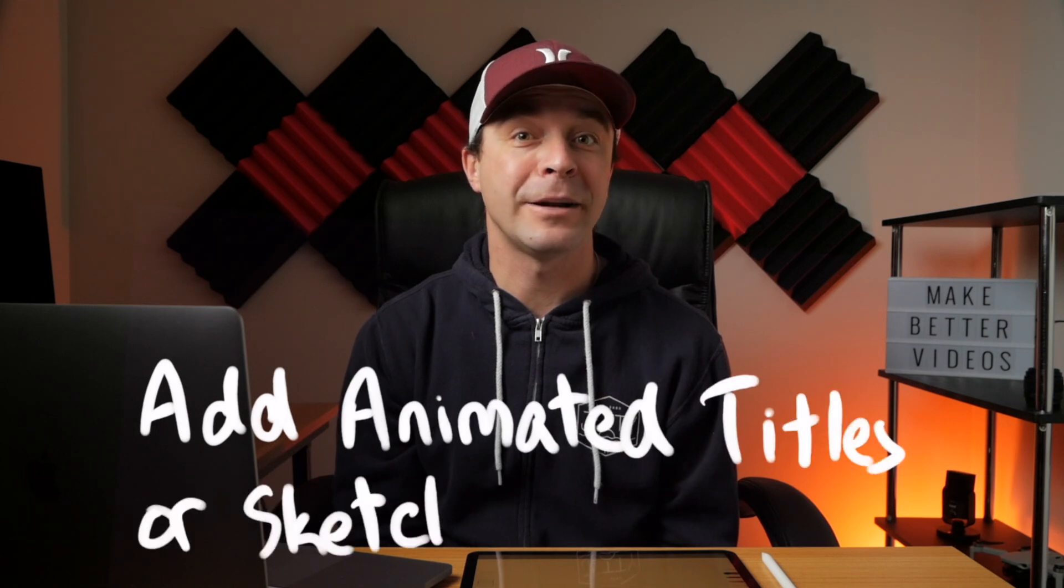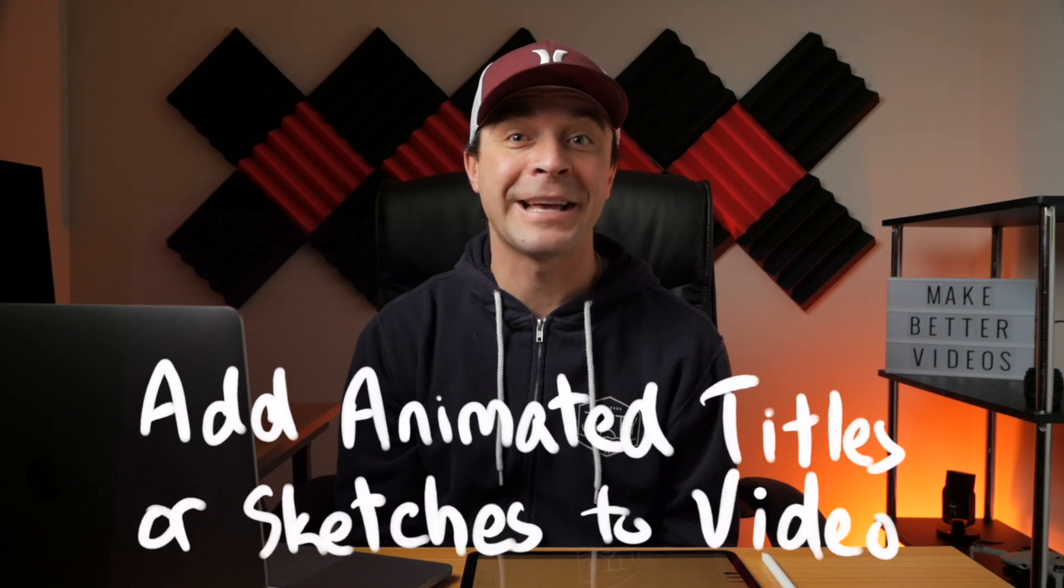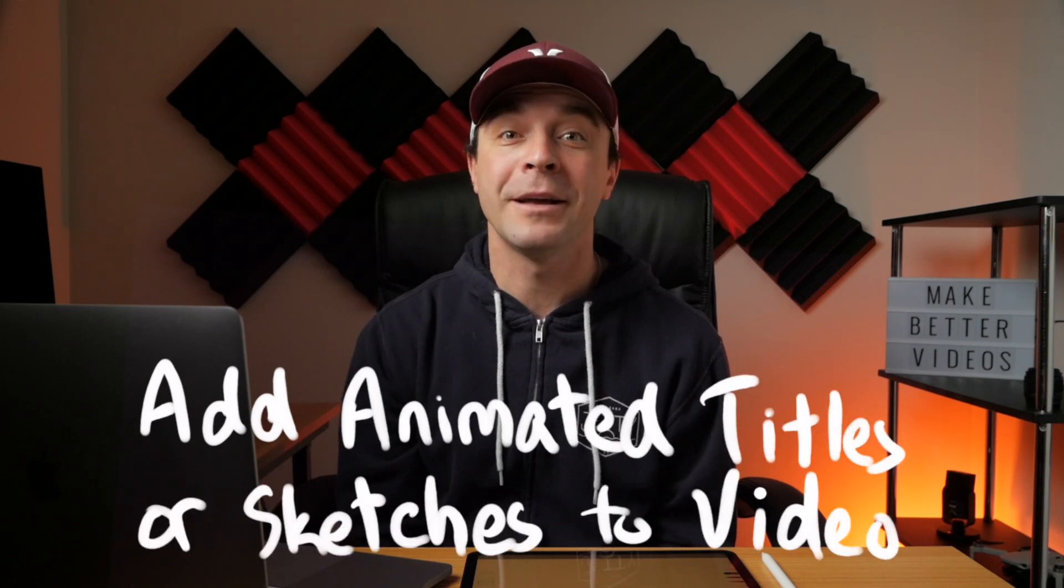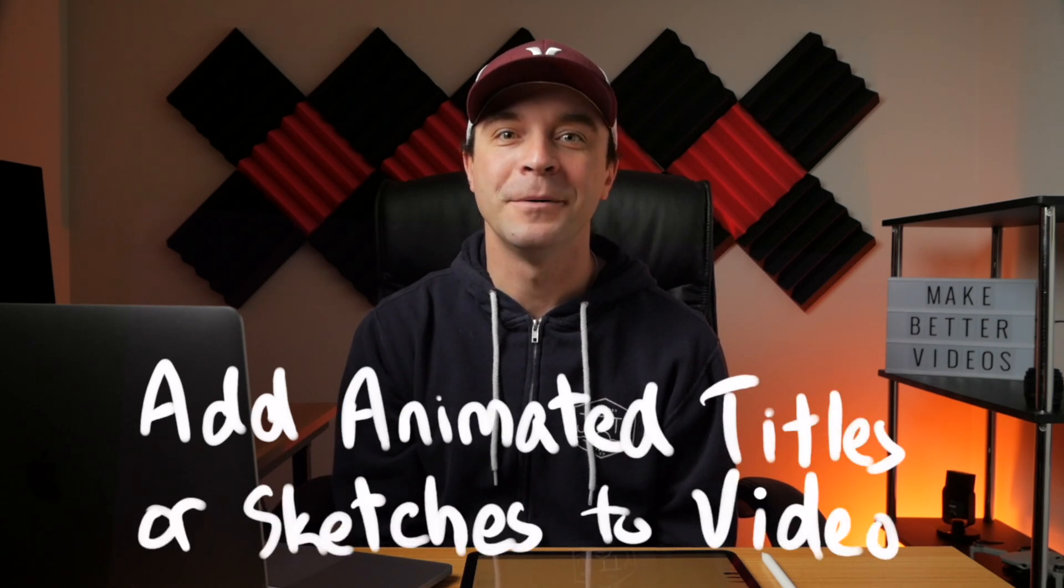In this video, we'll take a look at how you can use an iPad and an Apple Pencil to add animated handwritten titles or sketches to your video in Final Cut Pro.